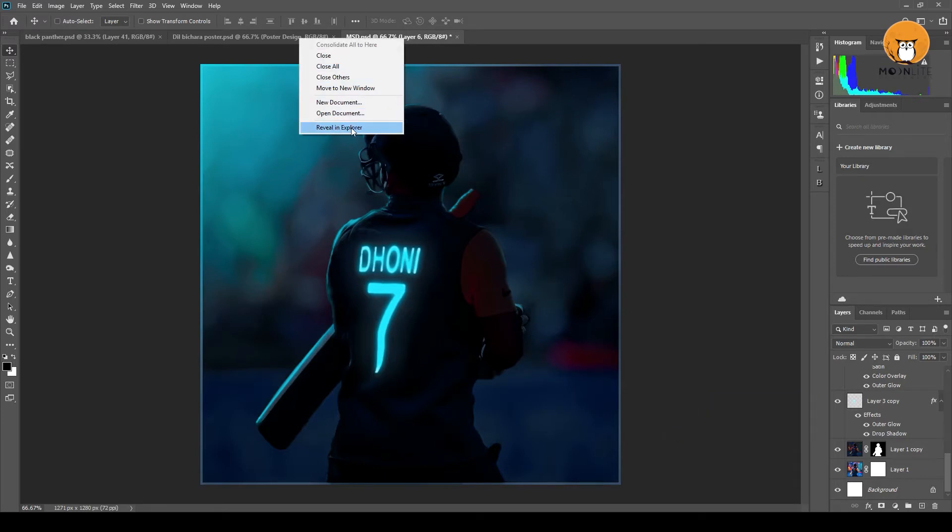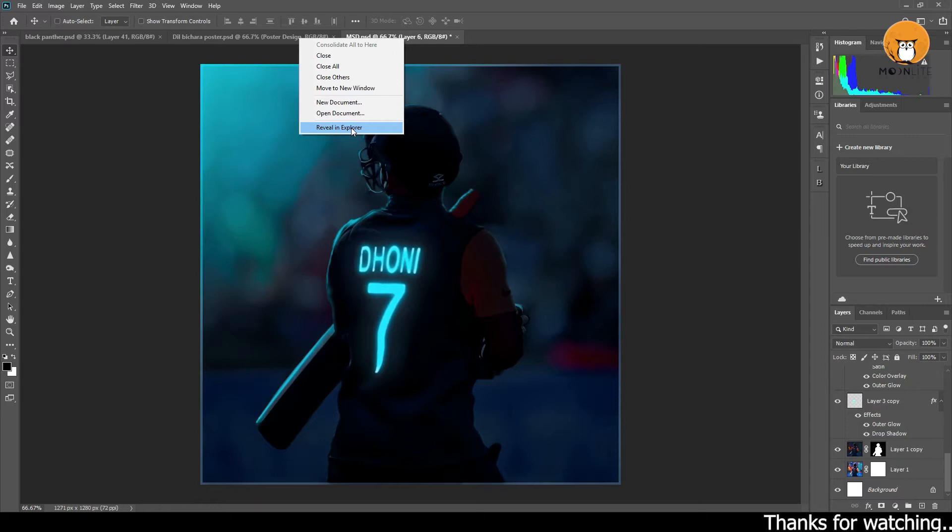In general, this Reveal in Explorer can be used regularly in Premiere or After Effects. If you want to use Photoshop, you can use it as well.